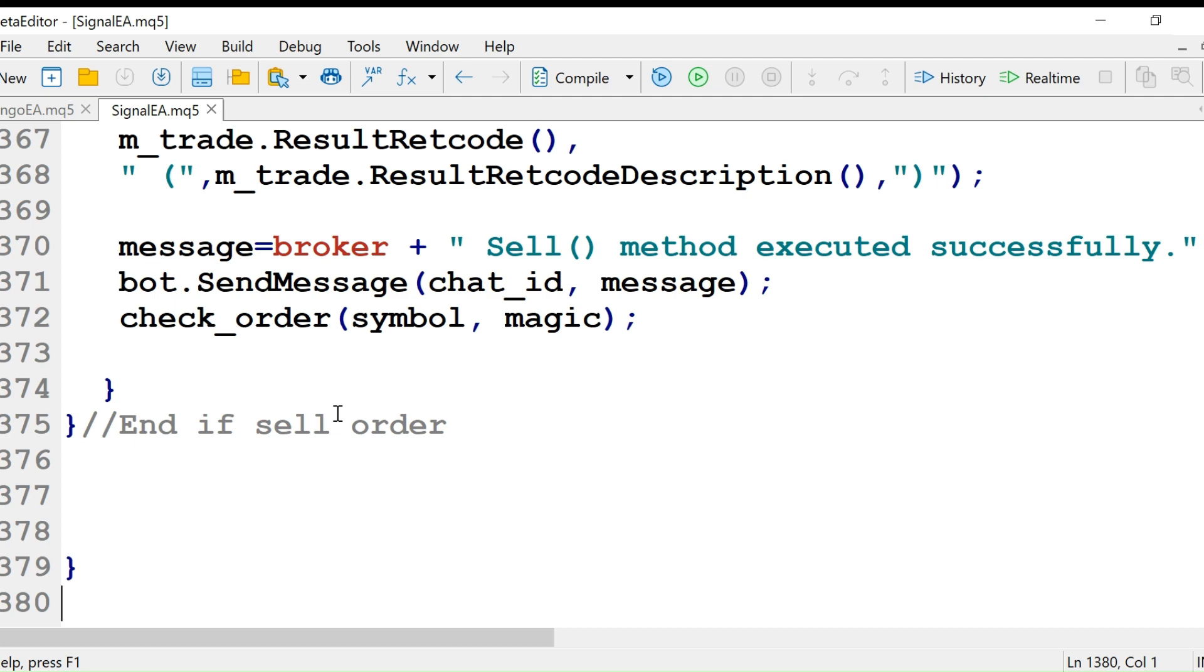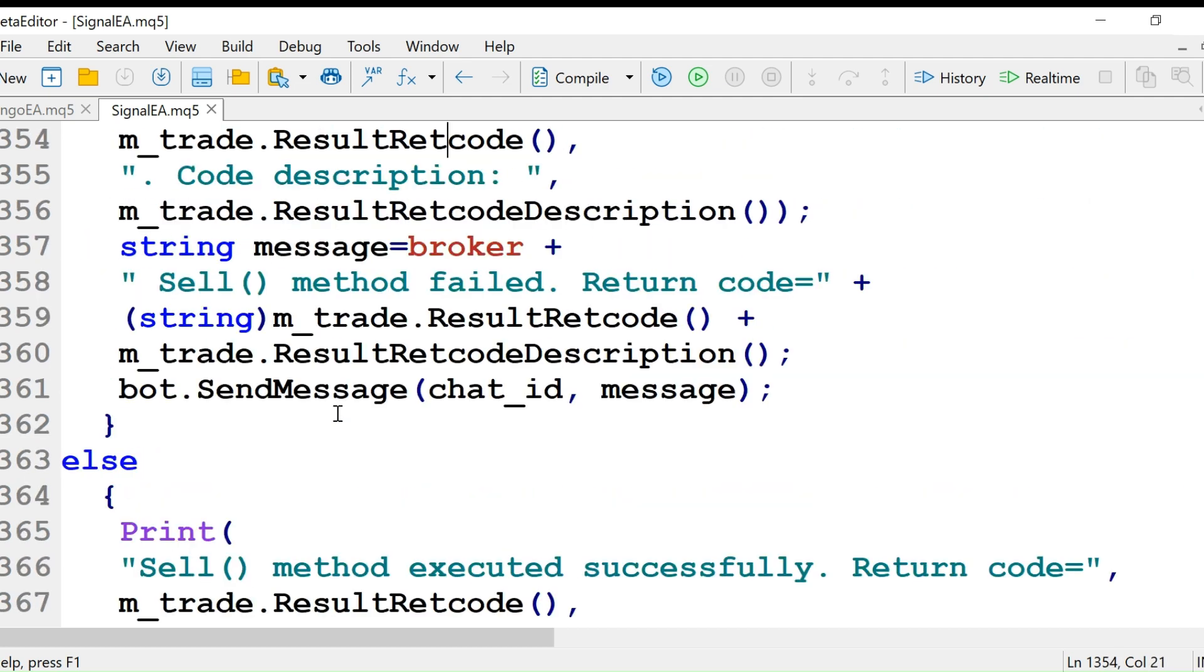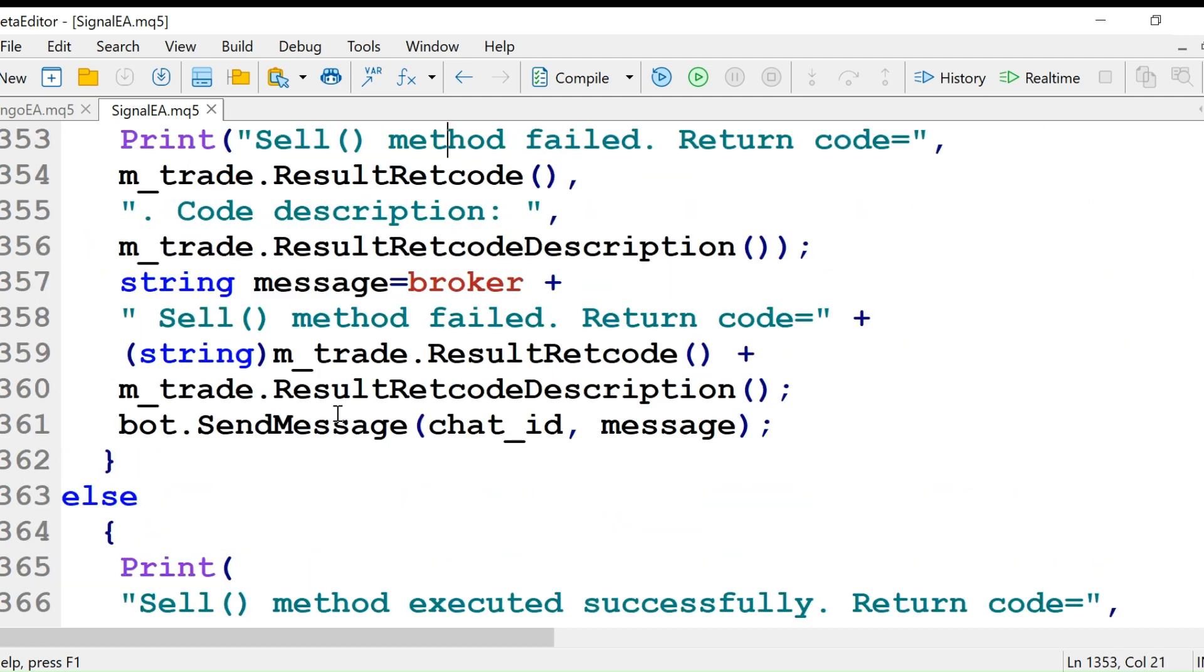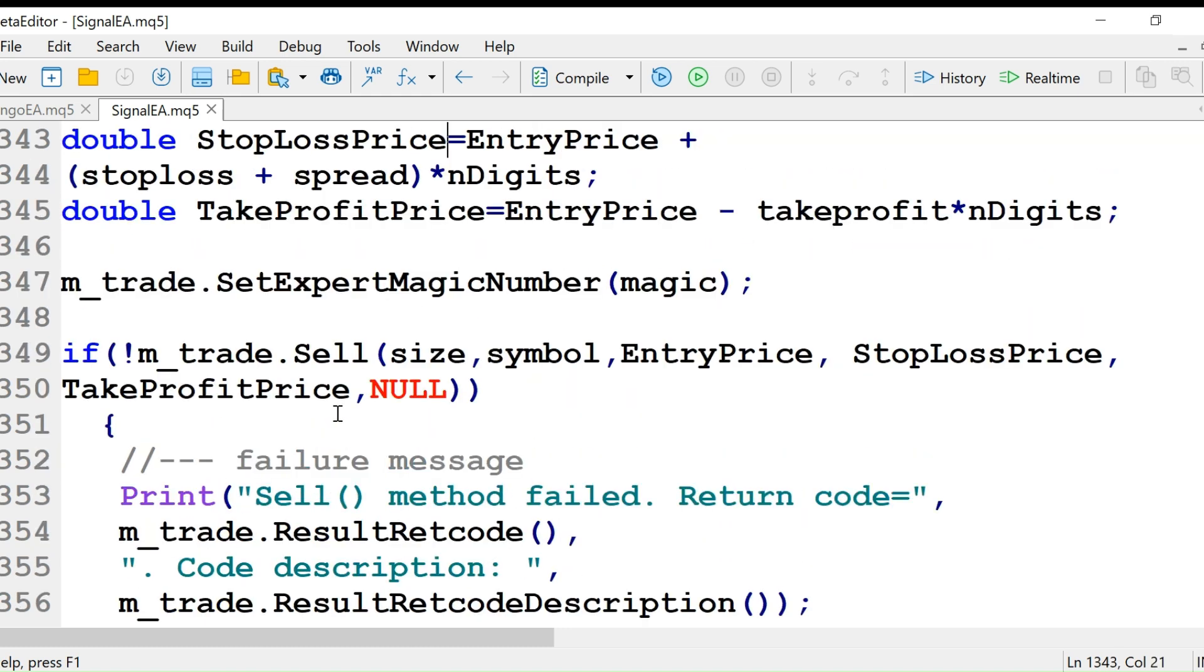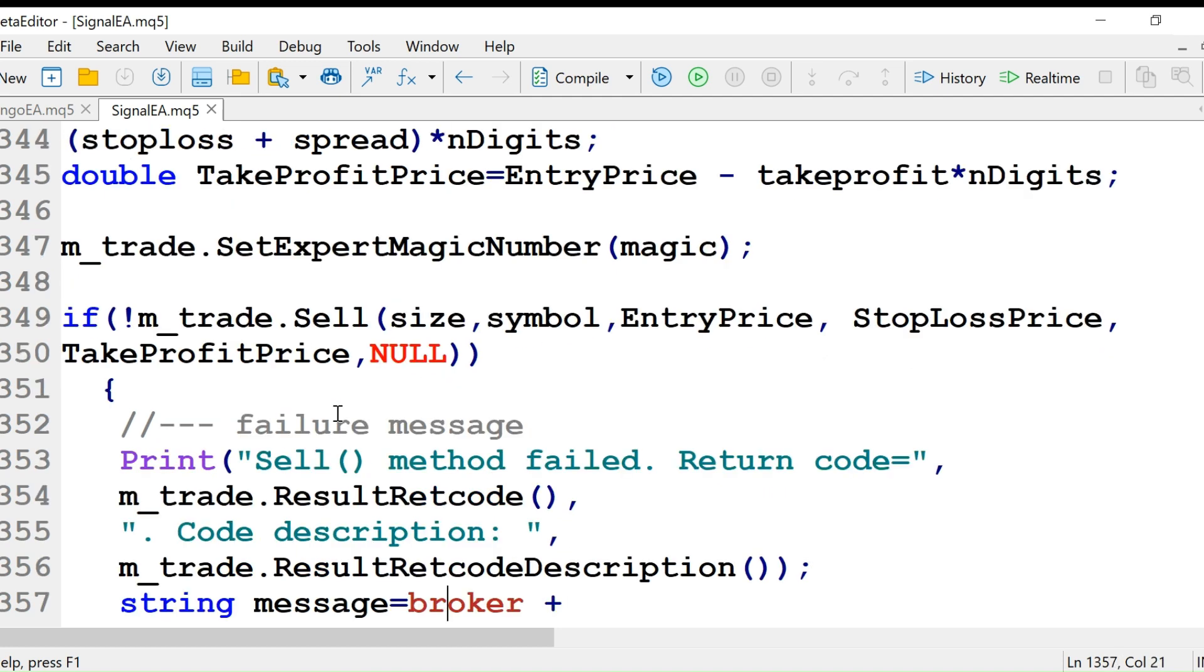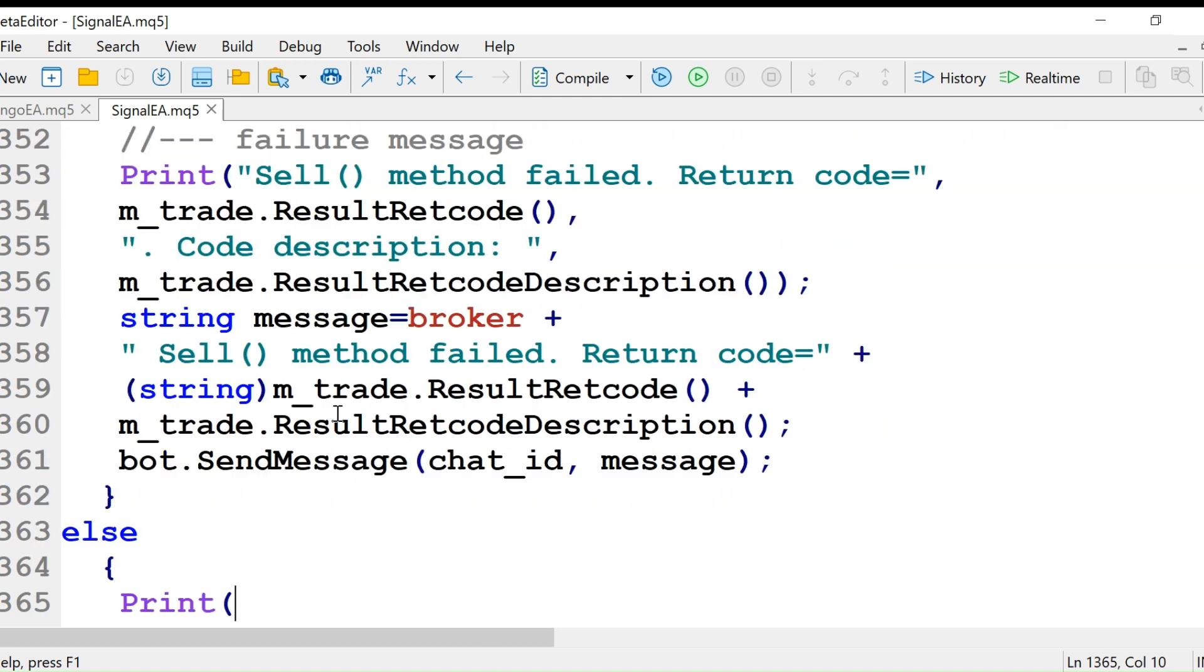So this was a little change. Instead of that OrderSend method, we will be using this object. We create an object of the trade class, m_trade, and then use it to call the buy and sell methods.